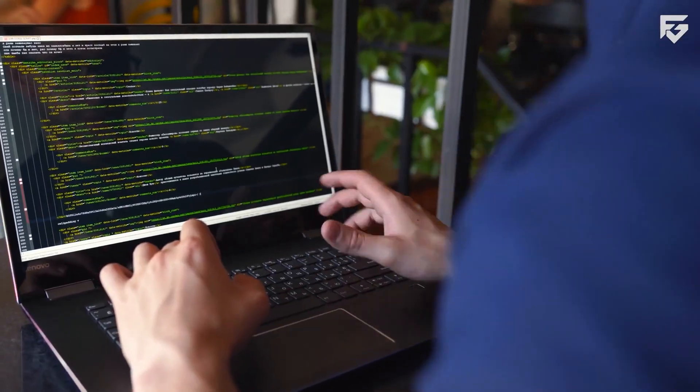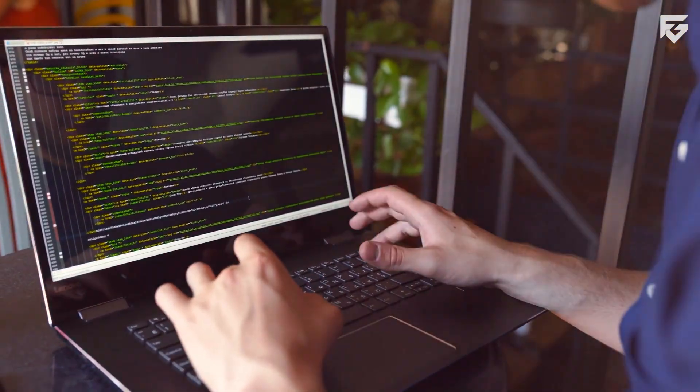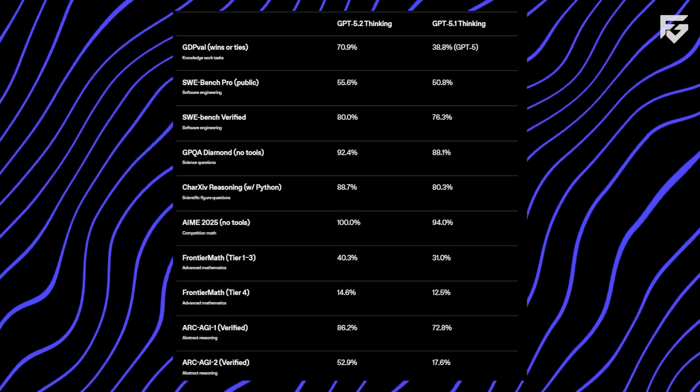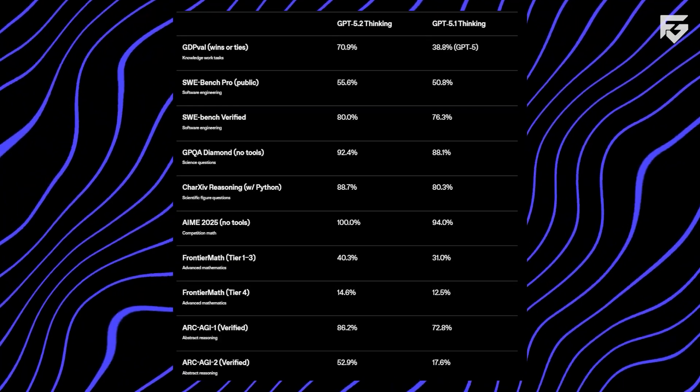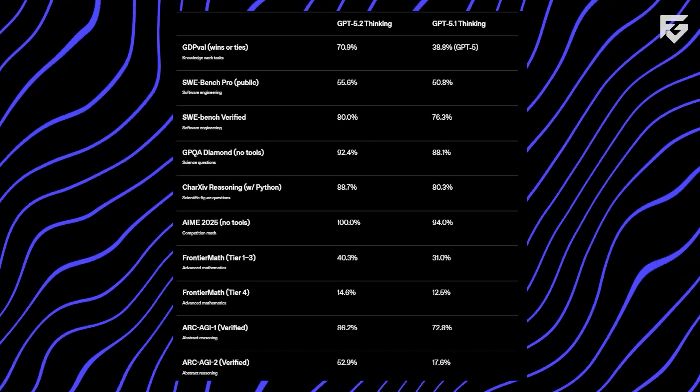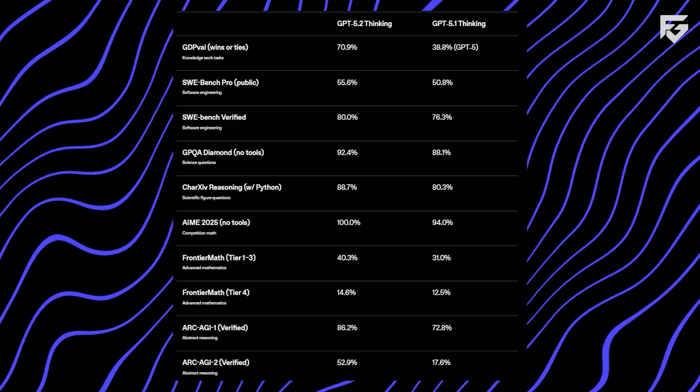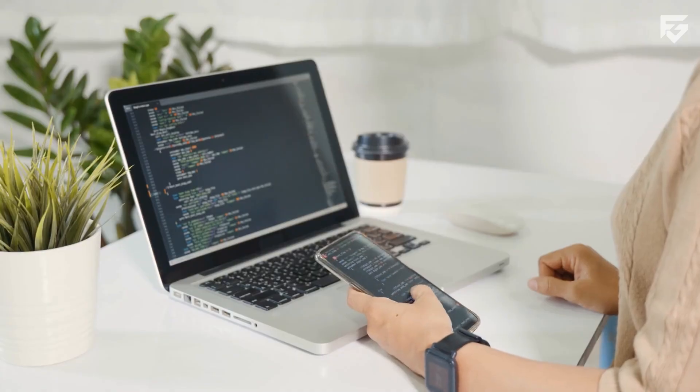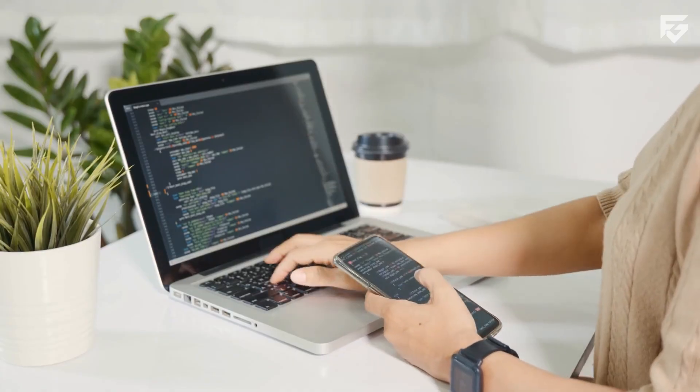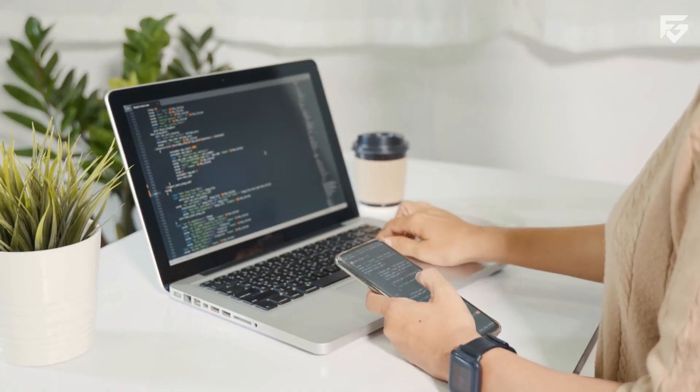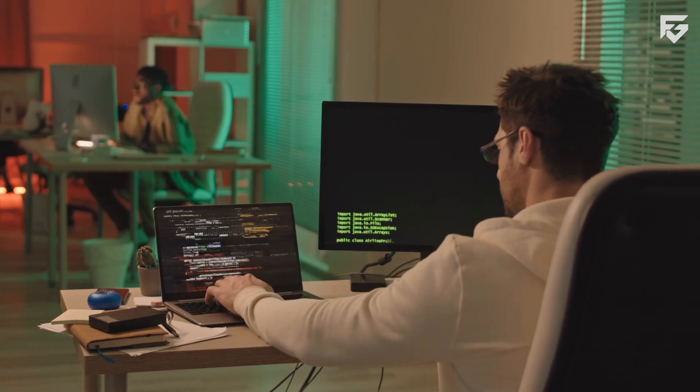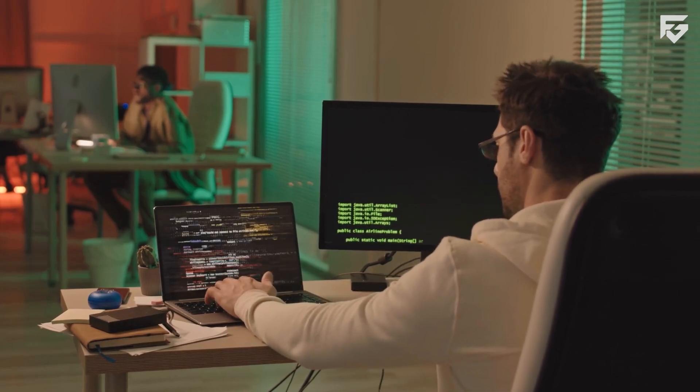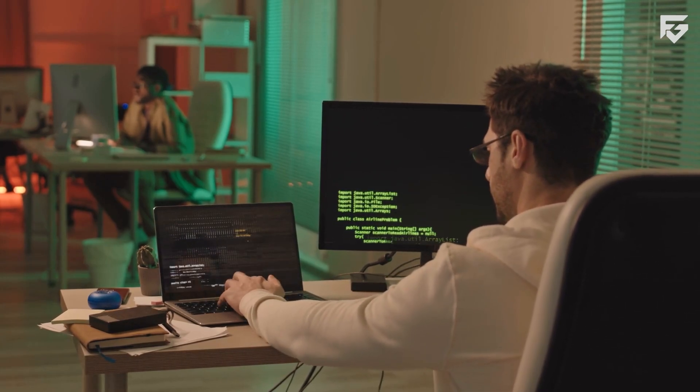Math has always tested the limits of AI reasoning. GPT 5.2 achieved a perfect score on AIM 2025, a major milestone. This shows improved logical thinking and step-by-step problem solving. Careless calculation errors are reduced.